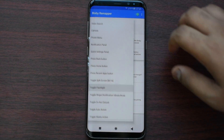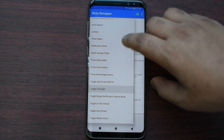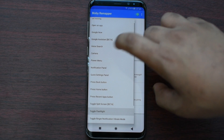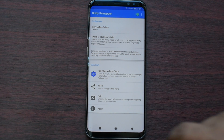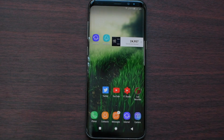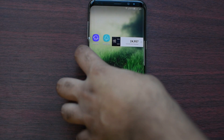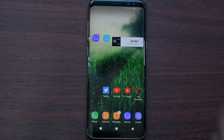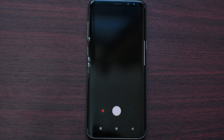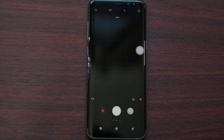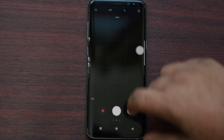So let us say that we use the Bixby Button for camera. Press Bixby Button, and then it will launch the camera.